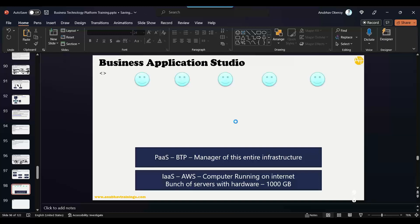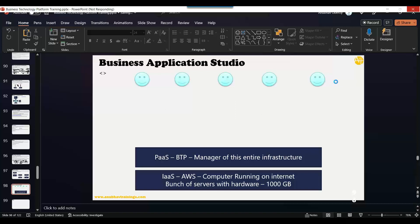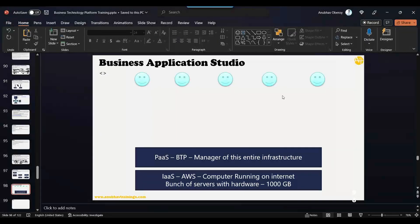Especially during development, let's say you run a command and that command kind of corrupts the operating system. Now if it corrupts the operating system, it will corrupt for everybody and everybody will be sitting idle. So we seriously want to solve this problem. To solve this problem, SAP comes up with a great idea. They say you use the Business Application Studio service as a developer, yes, but on top you start a dev space.